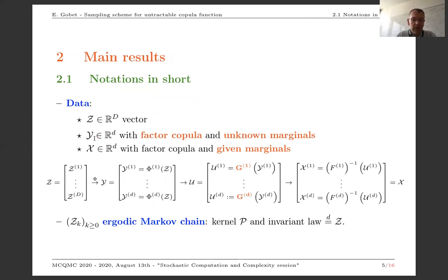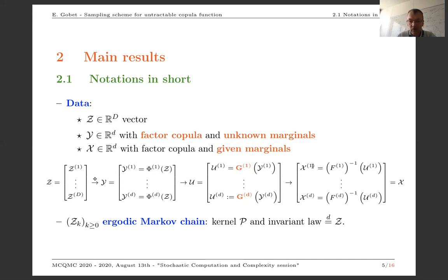To summarize the notation: we have an instrumental random variable Z taking value in R^D, where D may be very large. We transform Z to get Y using a known transformation phi. The copula of interest is the copula generated by Y. But we don't know the marginals of Y — these are the G_i. Ideally, once we have Y, we want to transform each component of Y marginally into a uniform random variable U_i, then apply the quantile function — the inverse CDF of X — to get the right distribution for X with the right marginals and the right dependency structure.